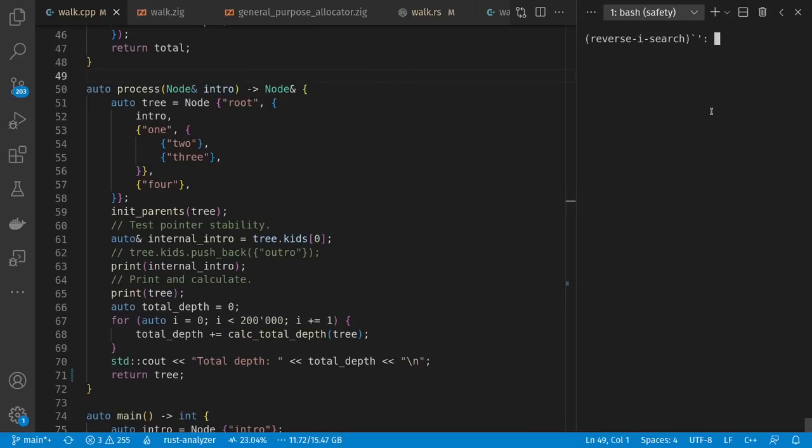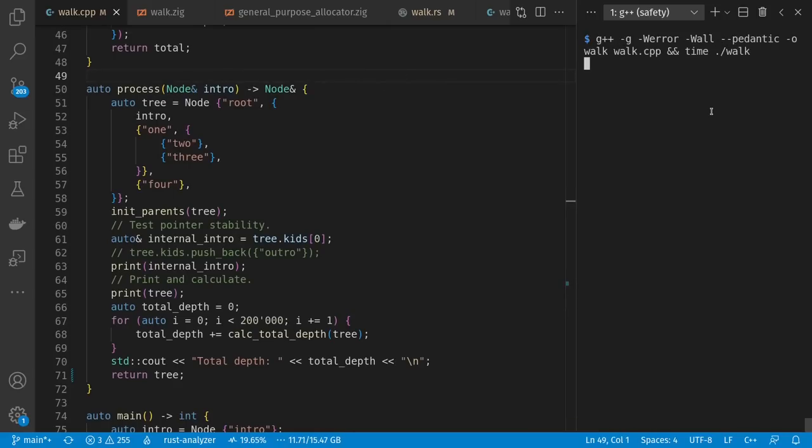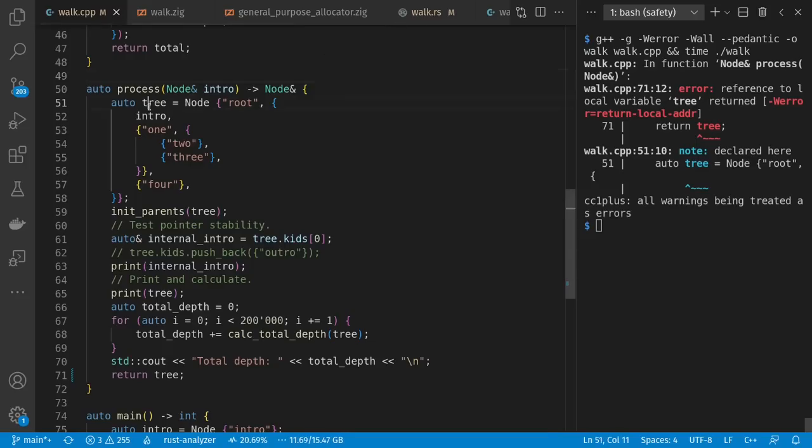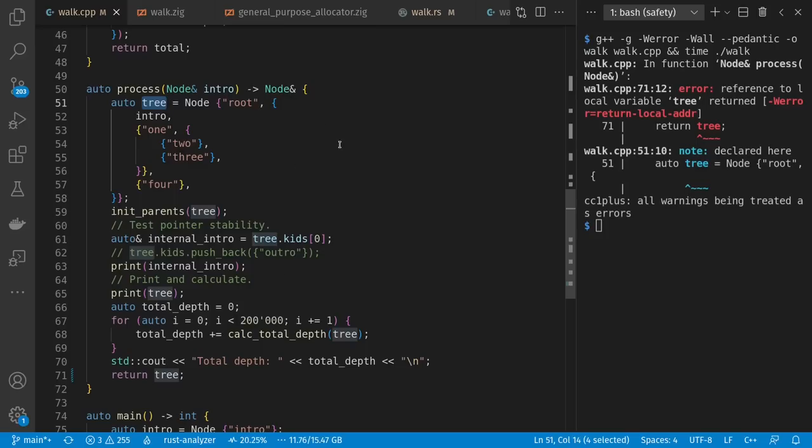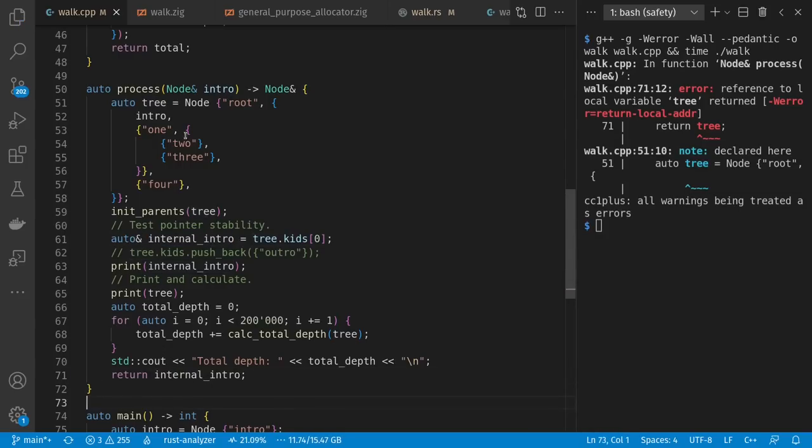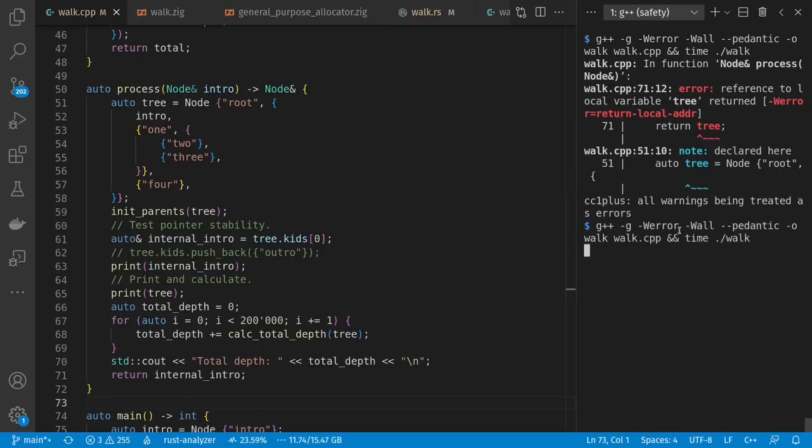Then I have a handy walk function that takes a callback action to work on each node, so I can print the tree or do calculations like total depth. I have an example processing application where I build a tree, mess around with members, print, do calculations, and report. So let's see how this does. Oh, well, first of all, I've already got a problem.